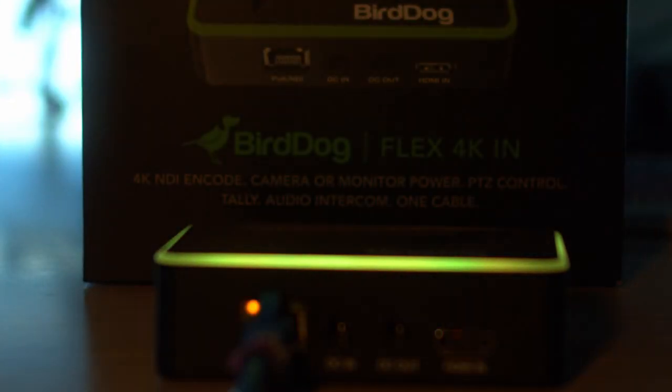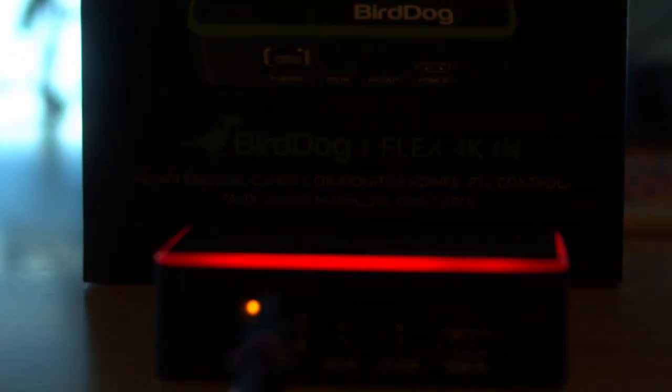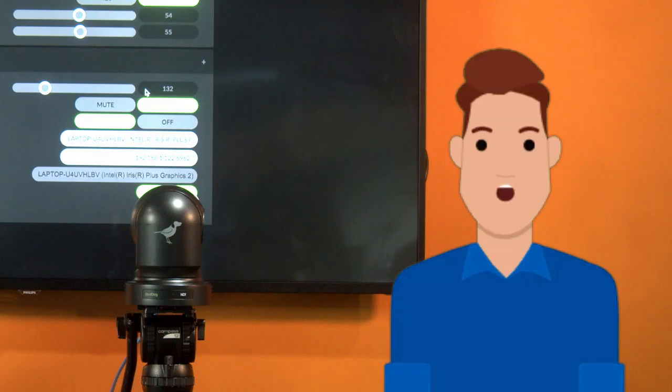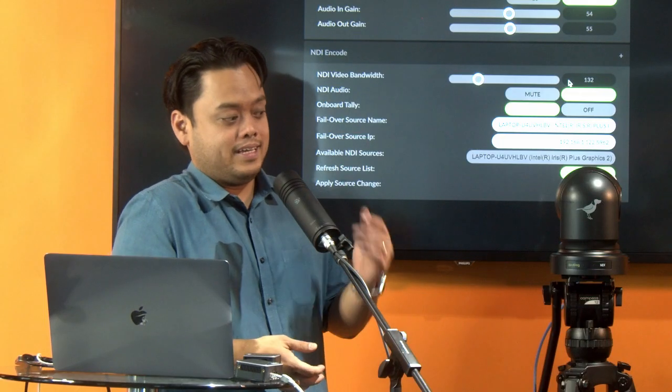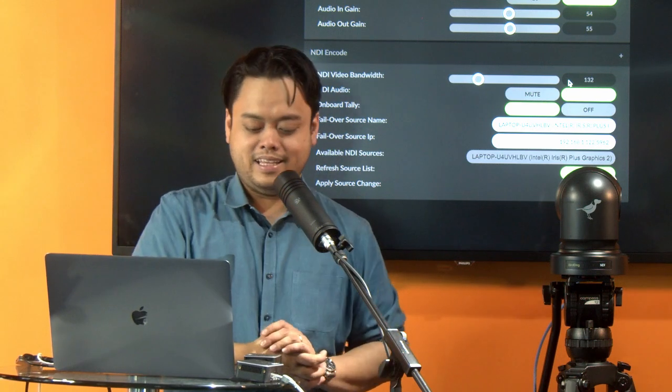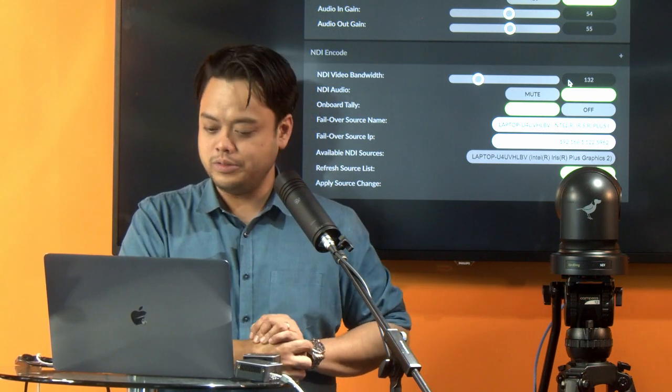Now, there are pretty unique things about BirdDog when it comes to them creating their NDI encoders. And these are some of it. First, the onboard Tally. BirdDog has a very special Tally system right here. Yes, I know. That Halo Tally light is pretty awesome. Yes, the Halo Tally light. And it's really, really cool.